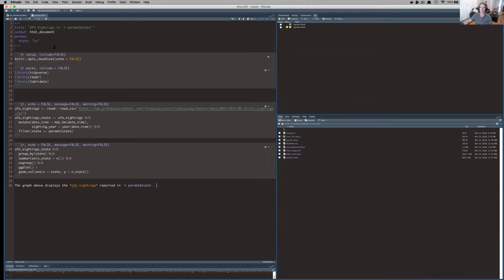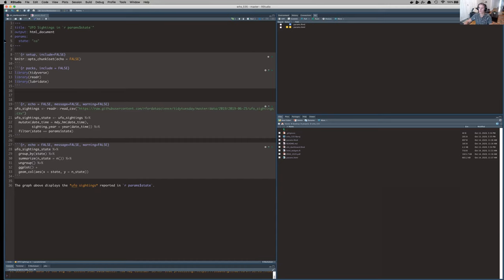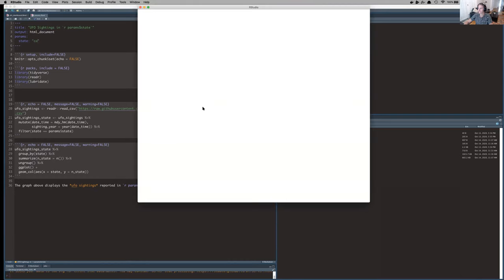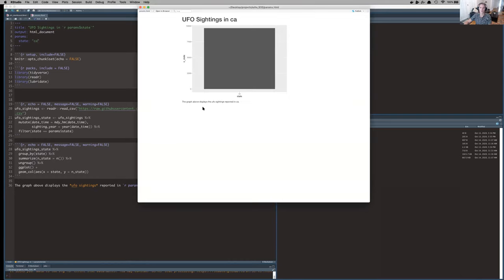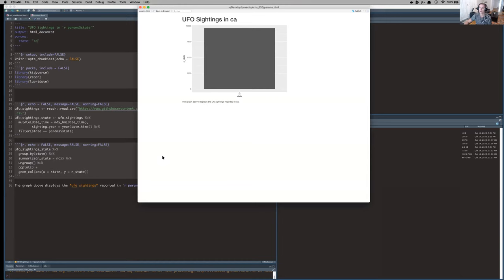So say now my teammate comes and says, awesome, show me California. All I have to do is change the state in that YAML header and re-knit this. Perfect. So this is a really simple report, but I'm sure you can see the application for other types of reports that might have more places that need to be modified or more inputs that need to be changed around.